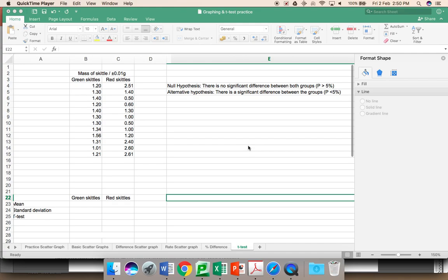In this case, you have two sets of data. I acknowledge I made this data up. This is not something you would do for any lab report. This is just for explanation of this process. It is looking at the mass of Skittles, comparing green Skittles against red Skittles. Is there a difference between the masses? More importantly, is there a significant difference?